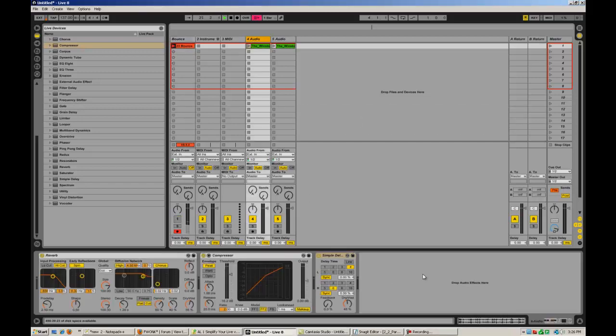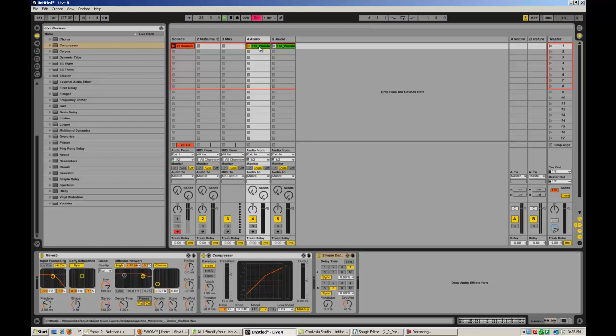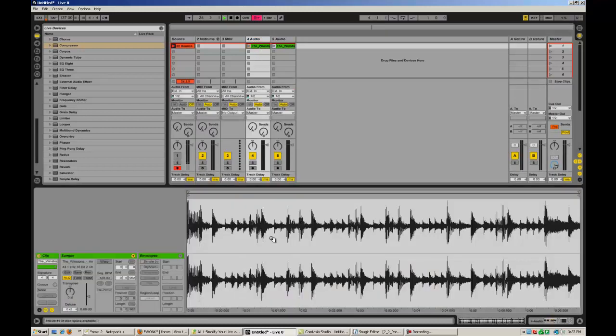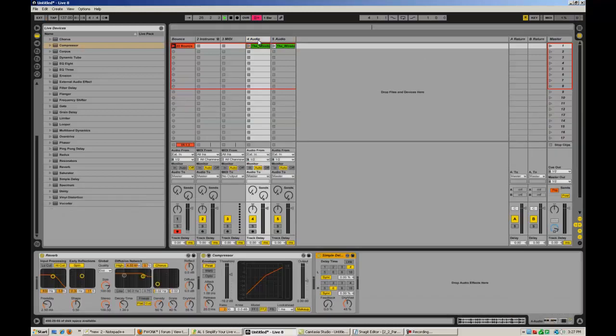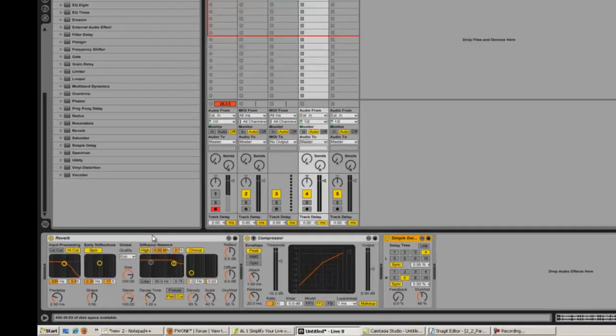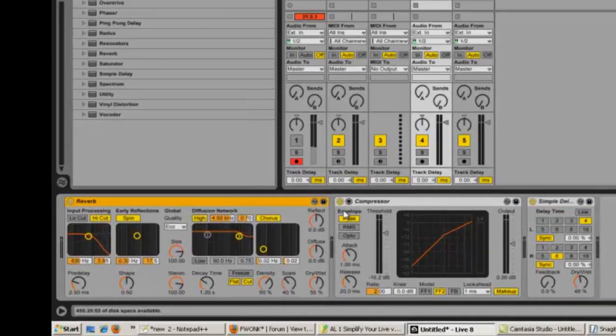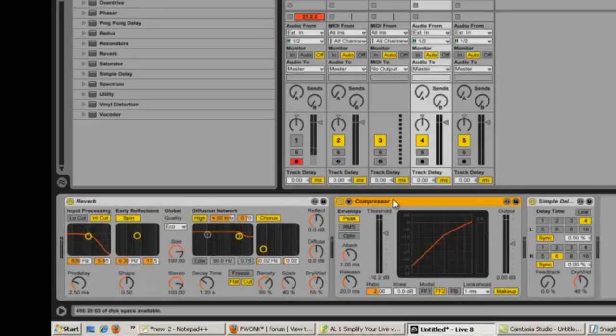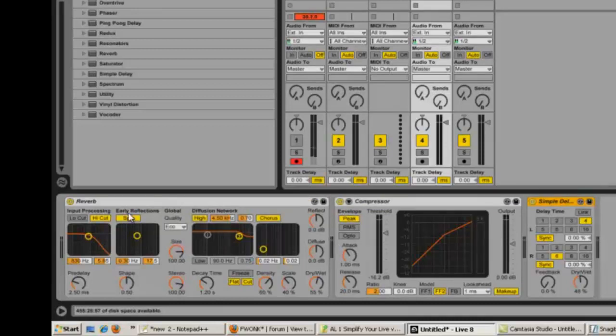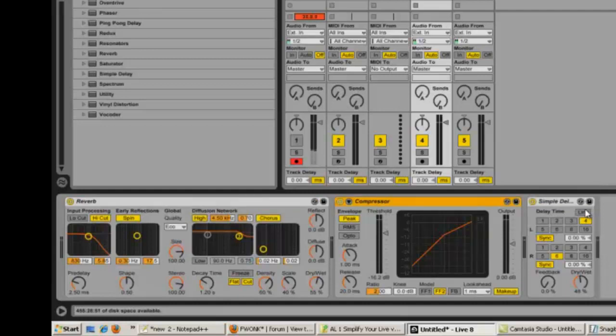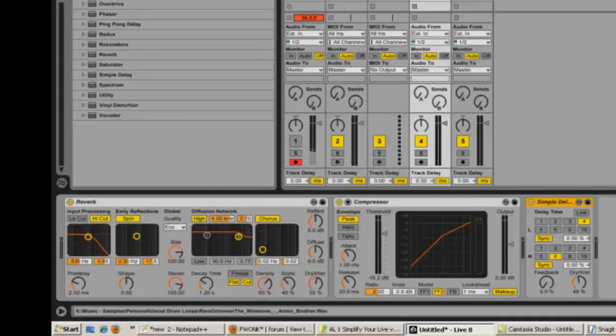What do we mean by serial processing? I mean that the signal goes through the tracks and everything that's in the track in series. So here I've got an audio track with Winston's amen break, and I've got three effects: a reverb, a compressor, and a delay. When signal comes through these FX processors, they're going to go into the reverb first, then into the compressor, and then into the delay.